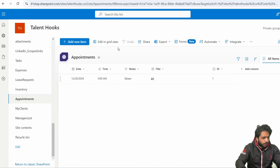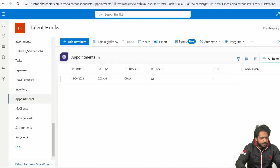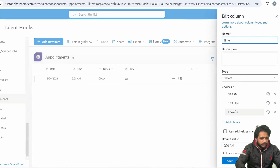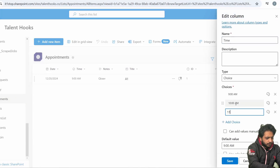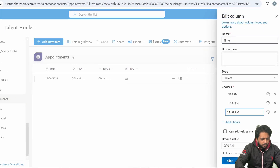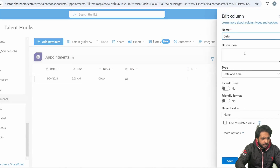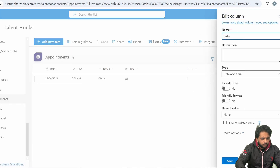First, here in my SharePoint, I have created a SharePoint list. I have my title, which is a default column of type text. ID is also a number default column. Then we have our notes, which is multi-line text. And for time, I have selected the choice column making three slots — the third one will be our 11 a.m. And last is our date column, which is of type date-time in which I have selected date only. So I have taken the date and time columns separate.